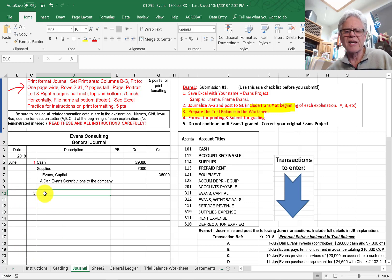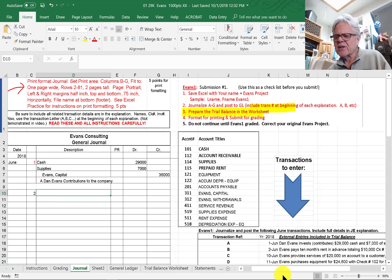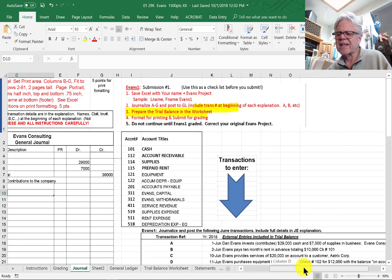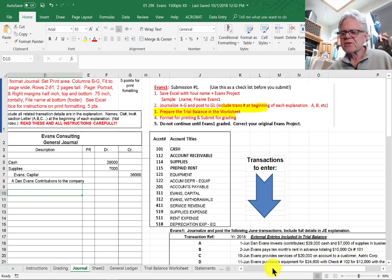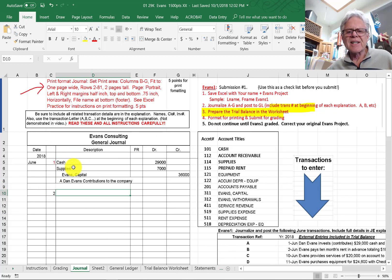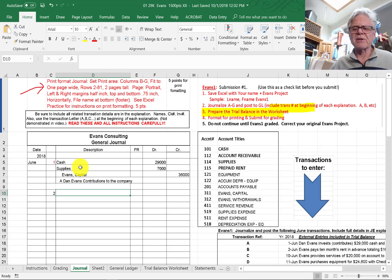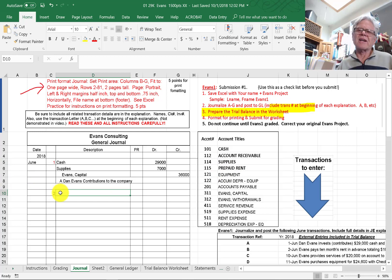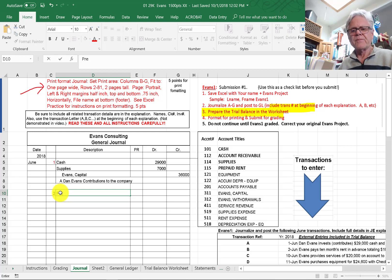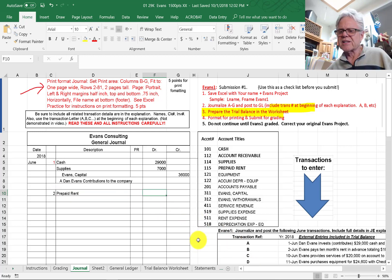We're not going to enter the name of the month again or change pages. Evans pays 10 months of rent in advance totaling $10,000. An asset is anything with future value — these supplies haven't been used yet, they're in the supply room, so they're an asset, not an expense. Here we have prepaid rent as an asset. If you pay your last month's rent, that's an asset because it's a future value. So I've got prepaid rent and that amount was $10,000.